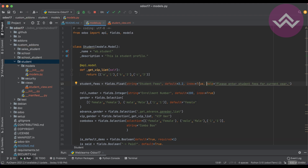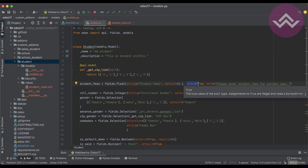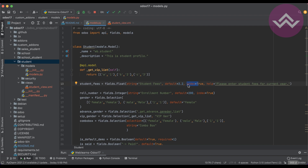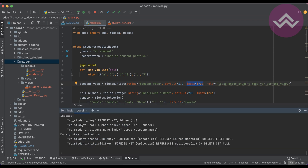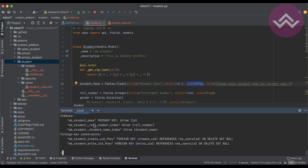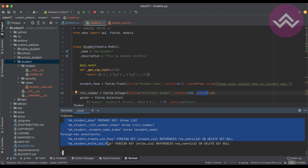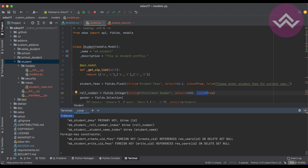Another attribute is 'index'. It doesn't work on the Python or frontend side — it's a technical feature that works on the PostgreSQL side only. Setting 'index=True' will automatically create an index in the corresponding database table, for example 'wb_student'. Please look up the index concept in PostgreSQL for more details. In an upcoming session there will be a dedicated session specifically about indexes.